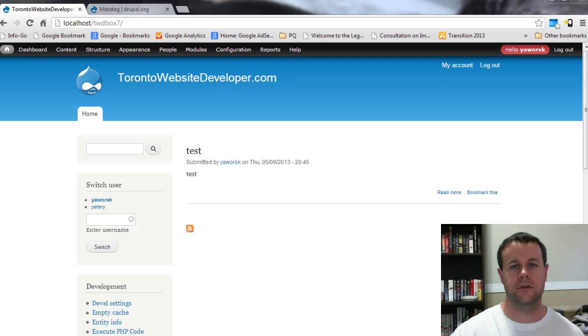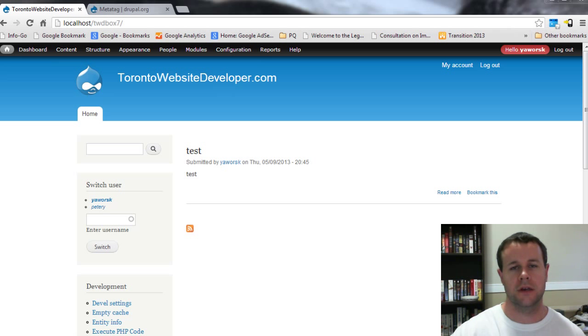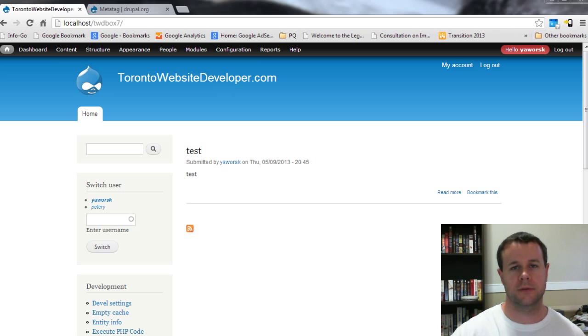Hello and welcome to the sixth video tutorial in this ongoing video tutorial series on cool Drupal 7 modules. I am Petey Orsky, the Toronto website developer specializing in Drupal.